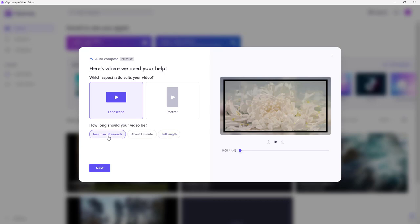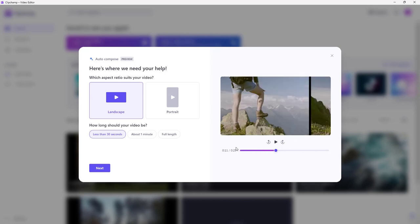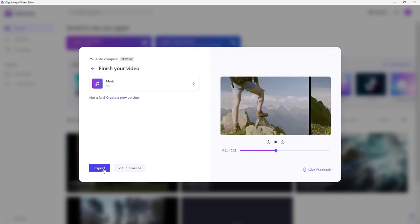Or you can make it less than 30 seconds as well. Everything will be edited accordingly. I'll keep it short — less than 30 seconds. You can preview the video and see the different footage clips as you scrub over the timeline.